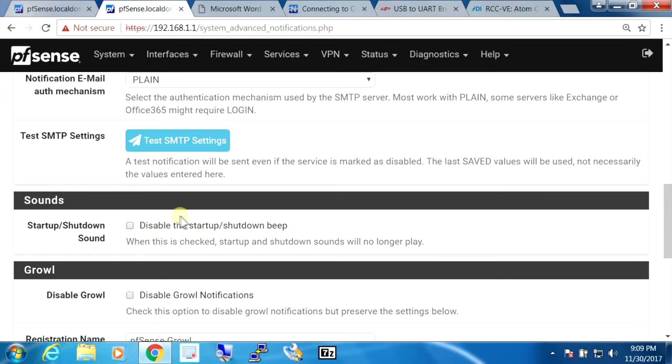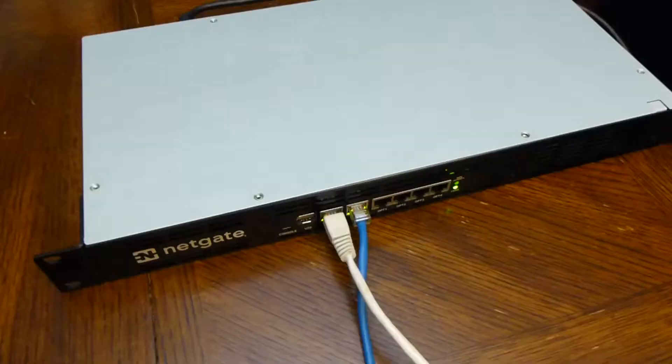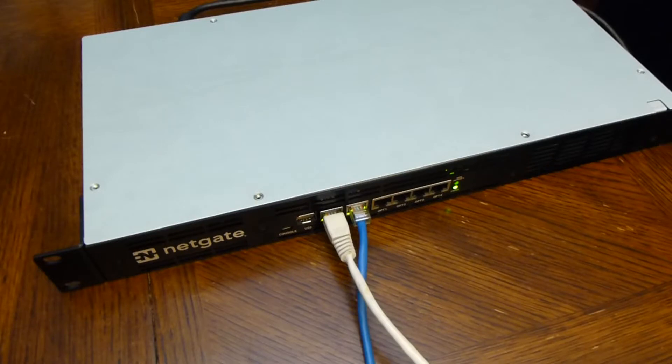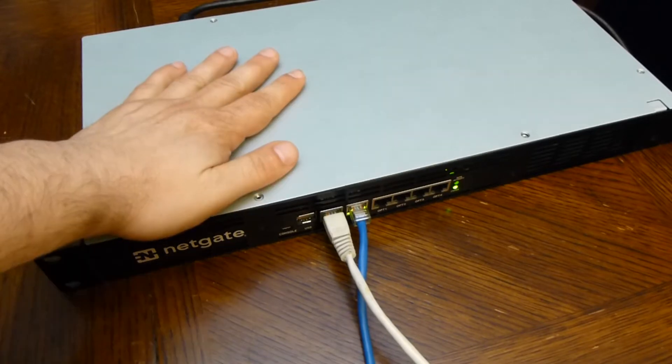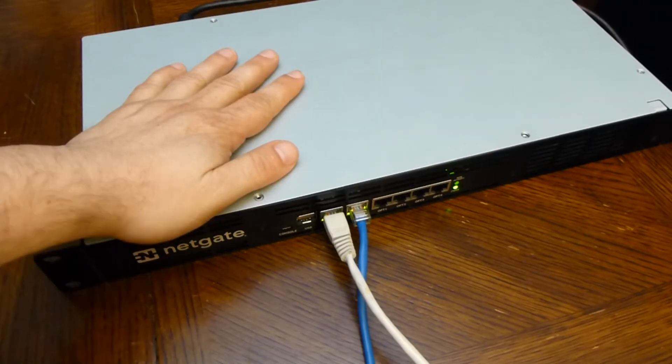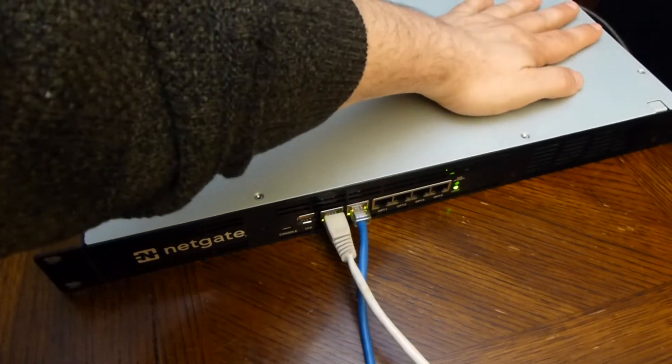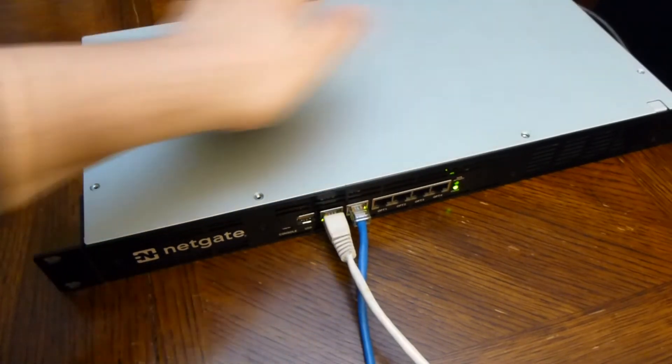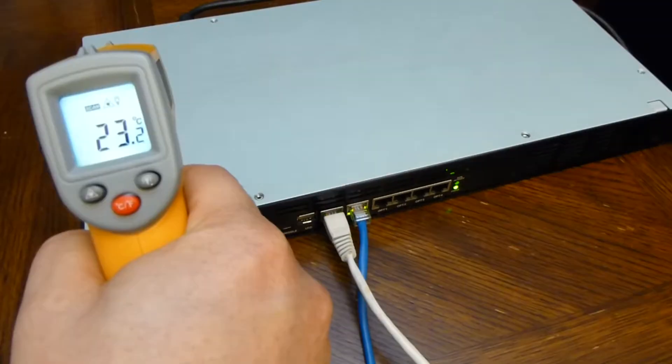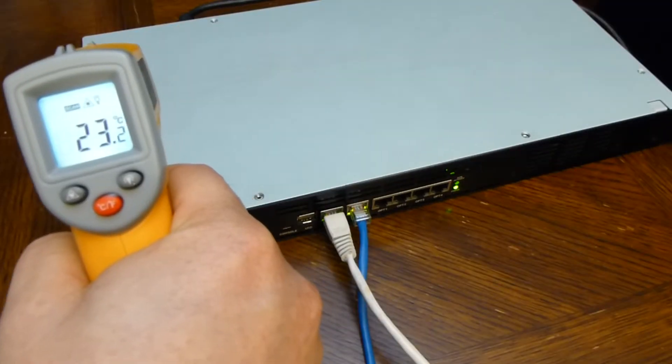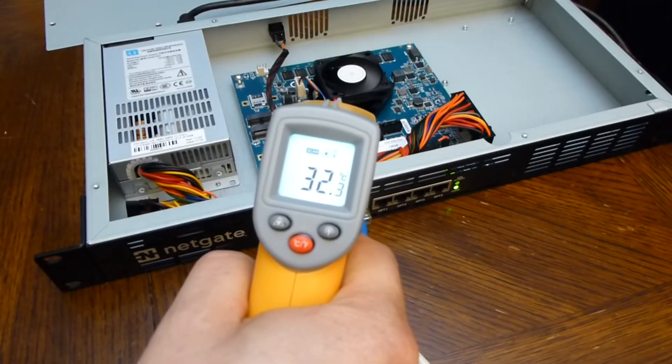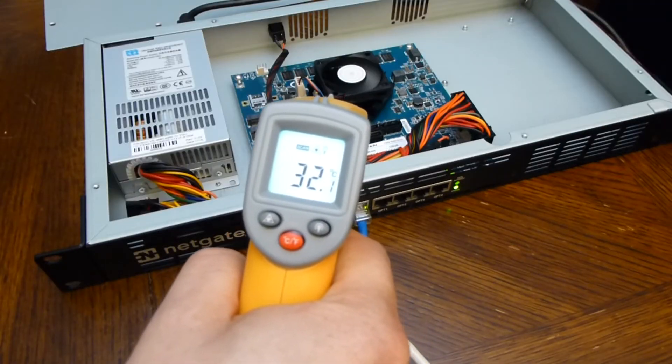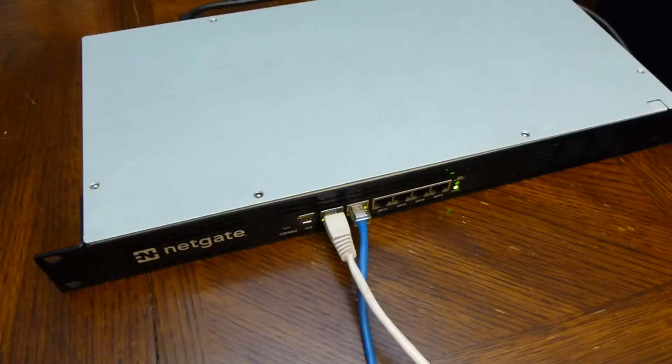Besides that, everything else seems to work okay. The only other thing I had to enable is the thermal sensors. This case does not come with a rear exhaust fan - I was worried that it might get a little hot. After five hours though, it still feels pretty cool when I put my palm over the top of the case. Took readings on the top and also inside and everything looks good.